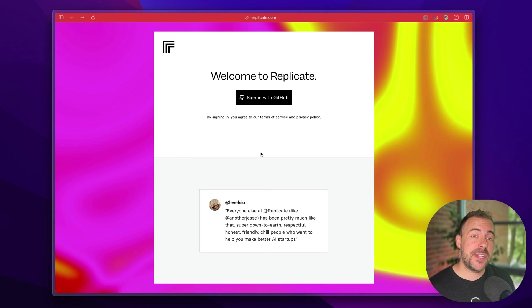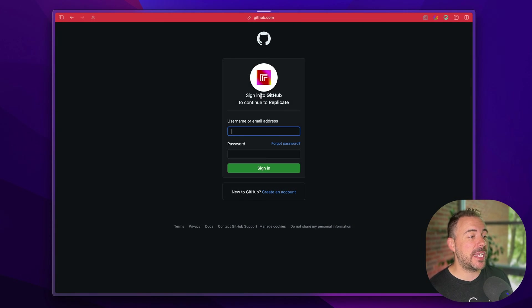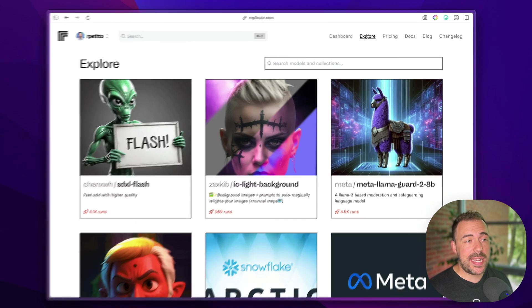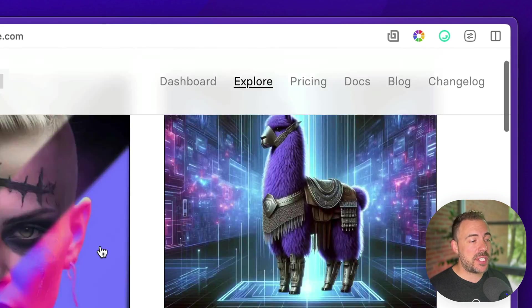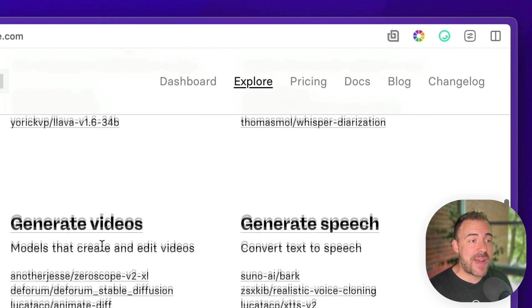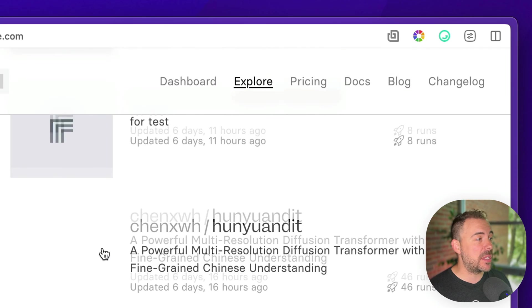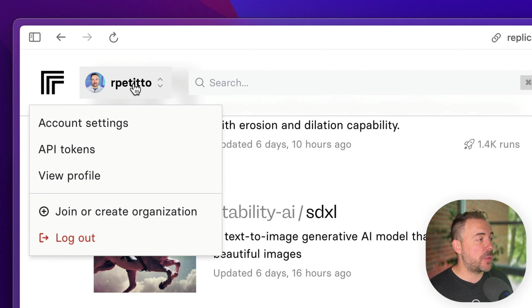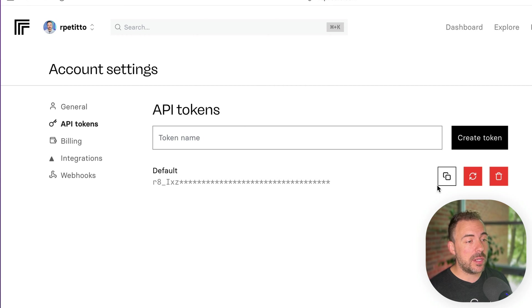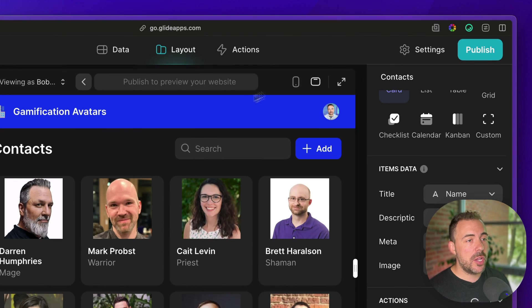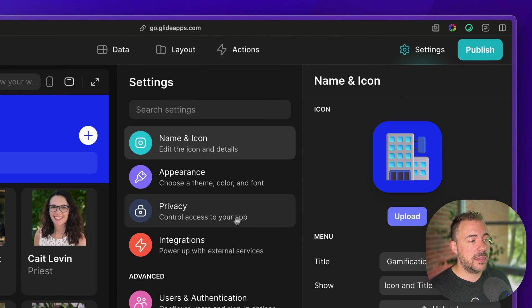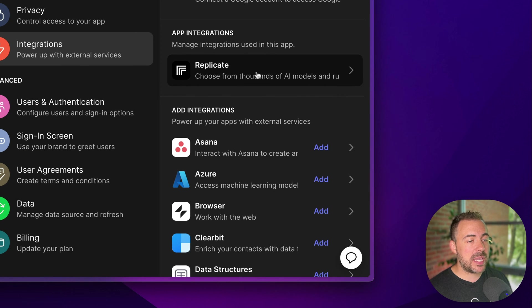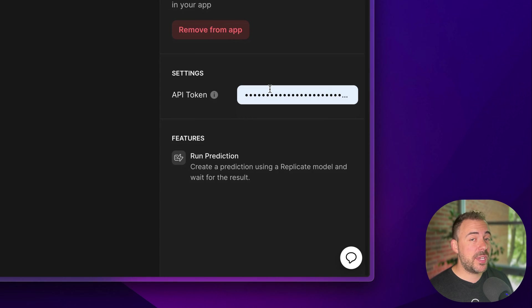So step one is to go over to Replicate.com, sign in with your GitHub account, and upon signing in you might land on this explore tab where you can see all the different AI models that are available to you through Replicate. We're going to head over to our user profile, go to API tokens, and we're going to create a new token. After you've created a new token, you're going to copy the token, head back to Glide, go to Settings, Integrations, and you're going to add the Replicate integration and pop in your API token.